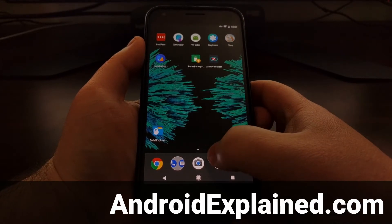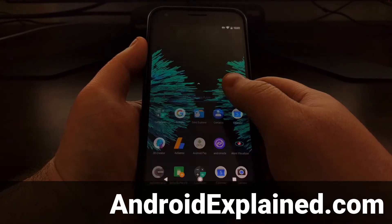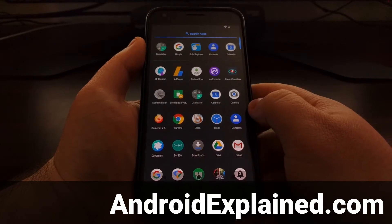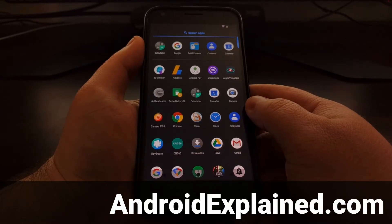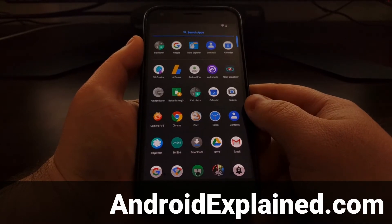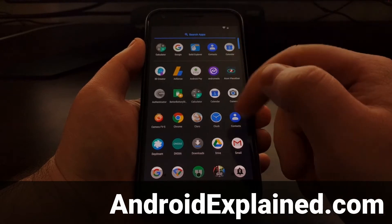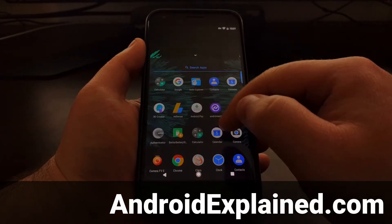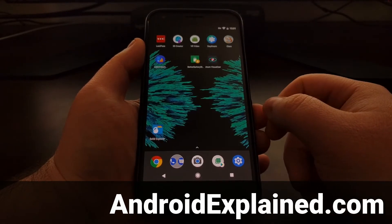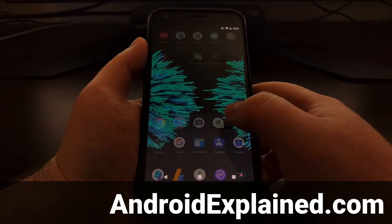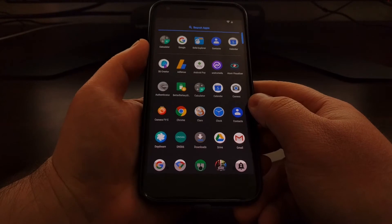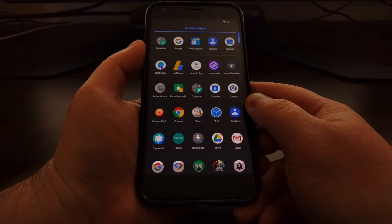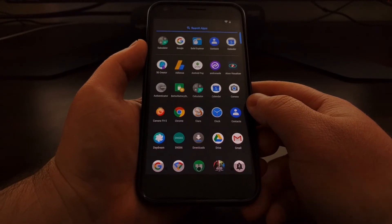The other is the application drawer which depending on which launcher you're using and how it's set up can be accessed from a swipe up or you need to tap on the application drawer icon.